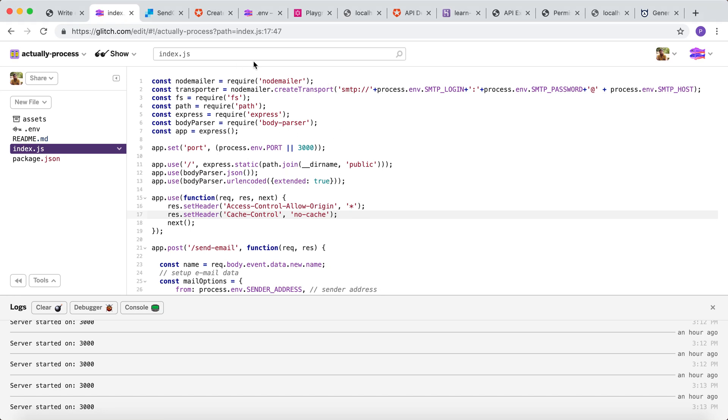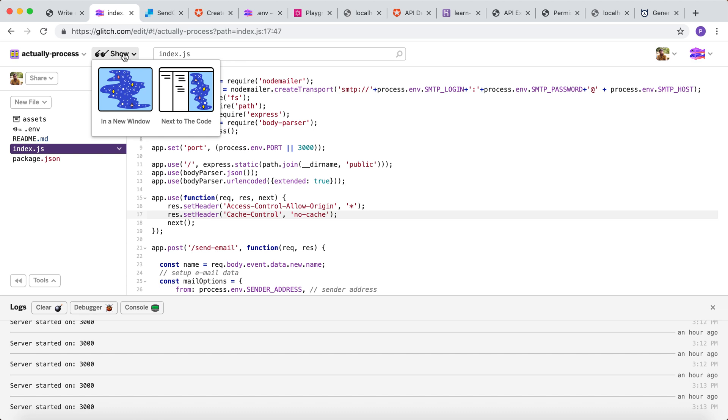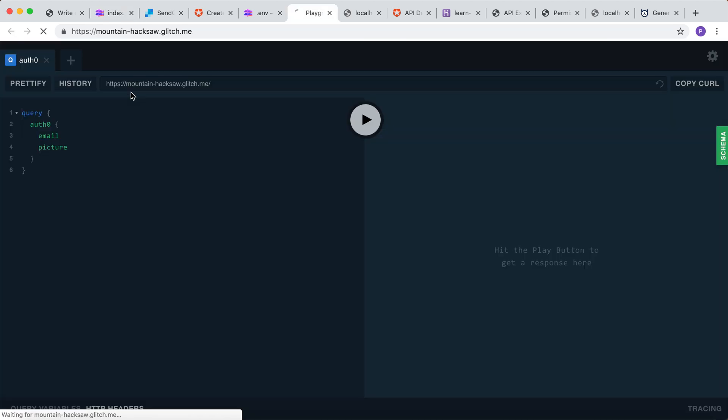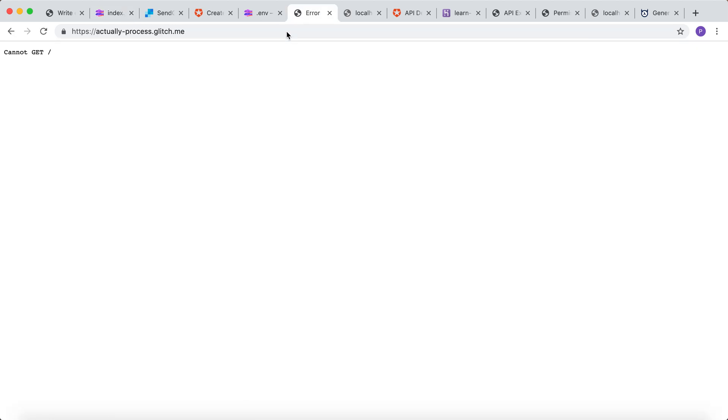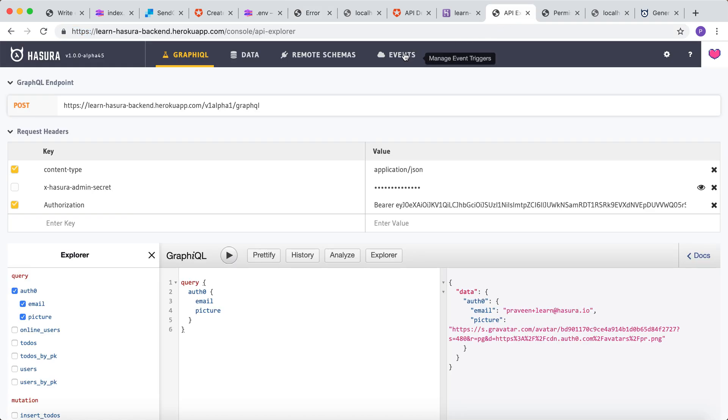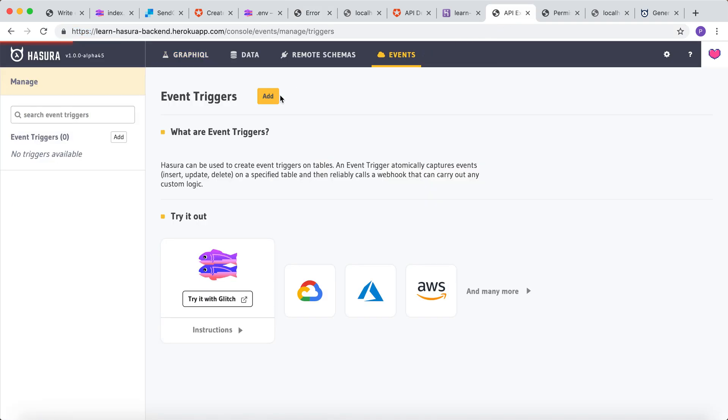Now the webhook is ready, so let's open the app to get the deployment URL. Let's head to Hasura console to add this event as another event trigger.